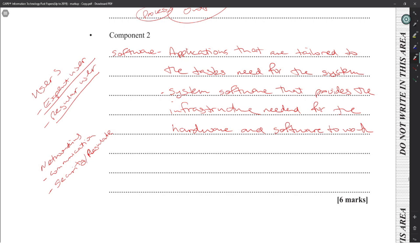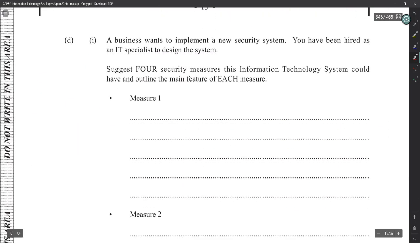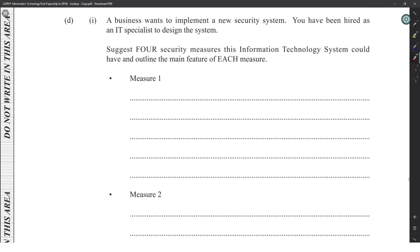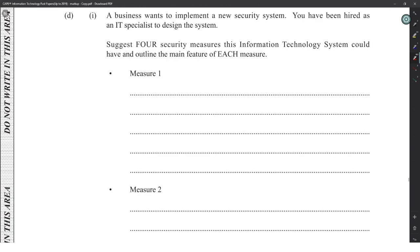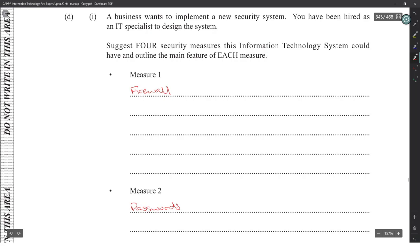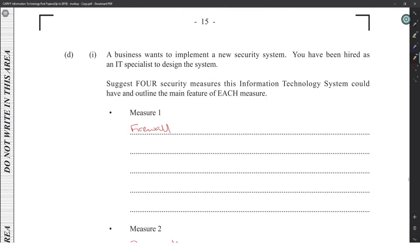A business wants to implement a new security system — list four security measures with the main feature of each, at two marks each. Four measures: firewall, passwords, encryption, and antivirus/virus protection.